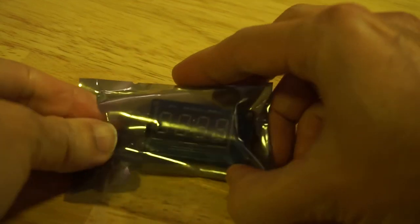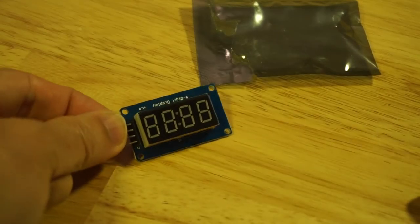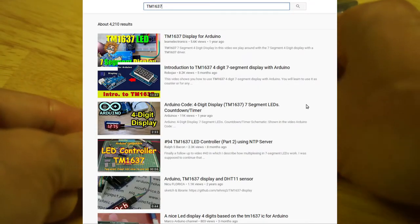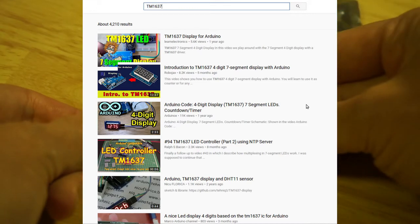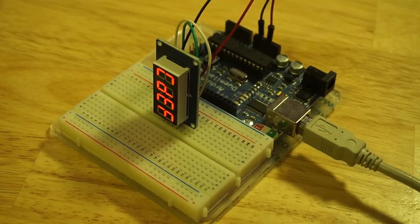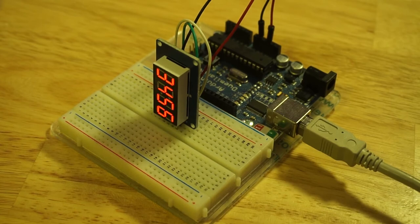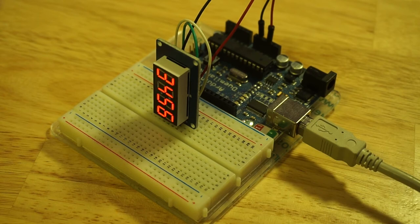This is a four-digit, seven-segment LED display that uses a TM1637 controller IC. Now there are many video guides that already show you how to use this with microcontrollers such as Arduino, so rather than cover well-trodden ground, in this video I'll show you how to modify this module to take full advantage of all the features of the TM1637.